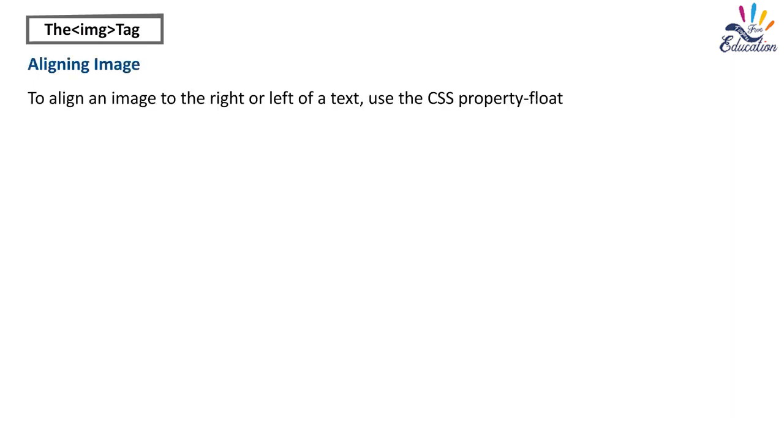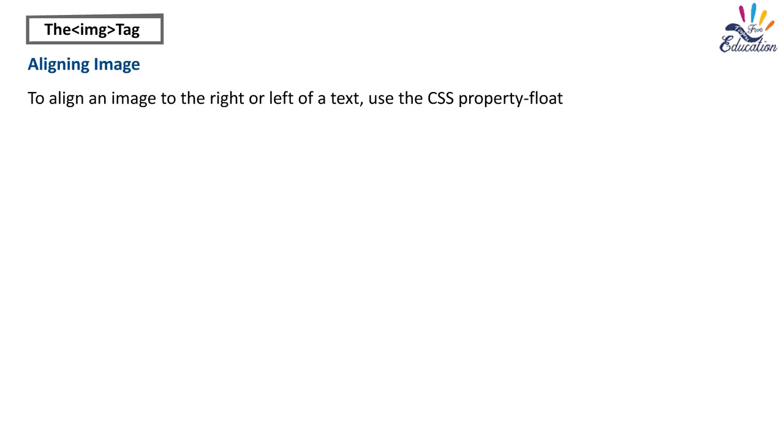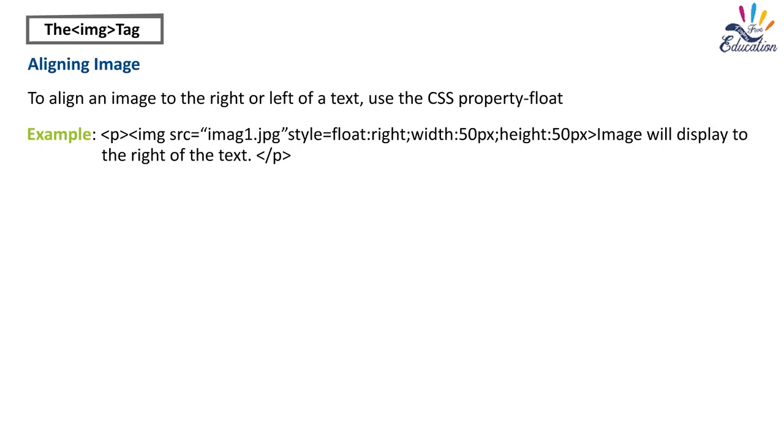Aligning image. To align an image to the right or left of a text, use the CSS property float. Example: P img src equals imag1.jpg Style equals float Right Width 50px Height 50px. Image will be displayed to the right of the text.